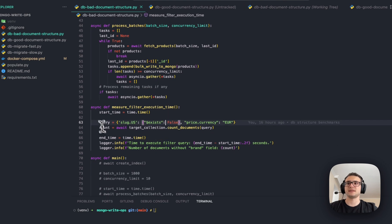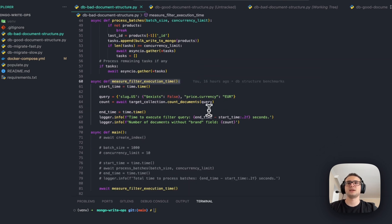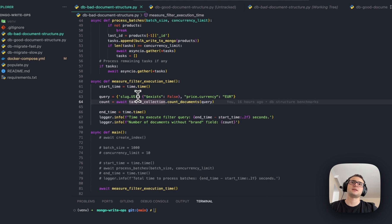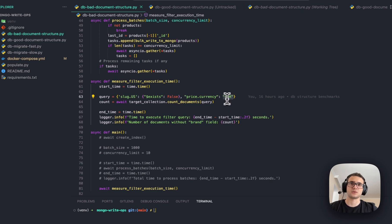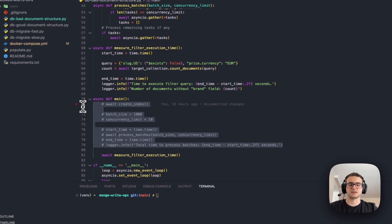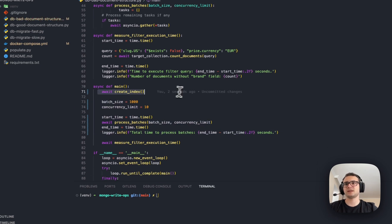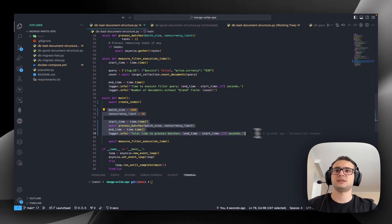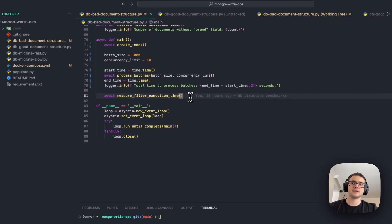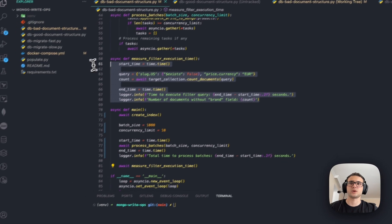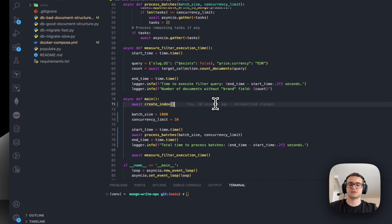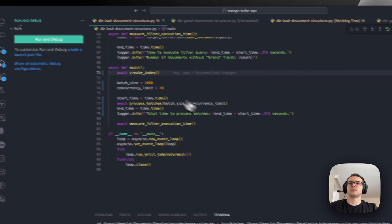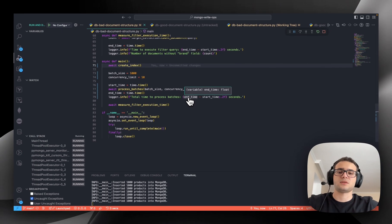Let's run this script. At the end we have measure filter execution time, which will perform a query by existence checking. We need to query the collection where slug US does not exist and the price currency is going to be Euro. Let's save and run this query — it will take a while because it's 1.8 million documents.